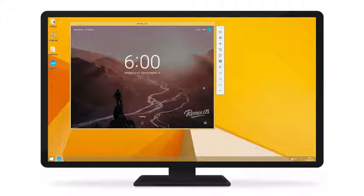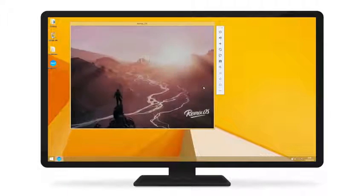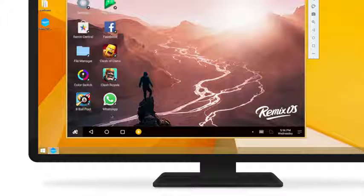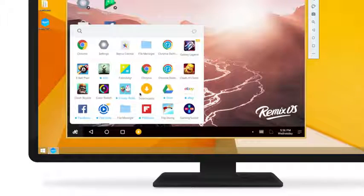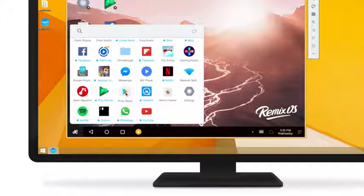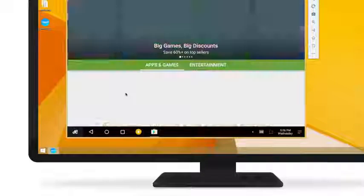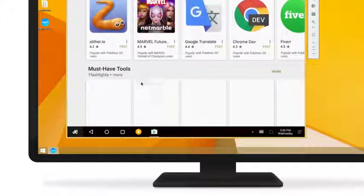So let's see what you can do with RemixOS Player. With full access to Google Play, you can rent all the Android games and apps you want.